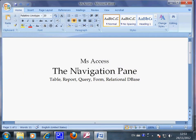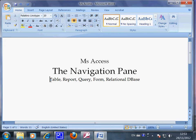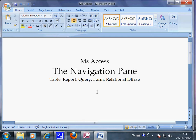This video clip shows you what the navigation pane is in Microsoft Access. In the process, you will learn about report, table, query, forms, and relational database in the specific context of Access.